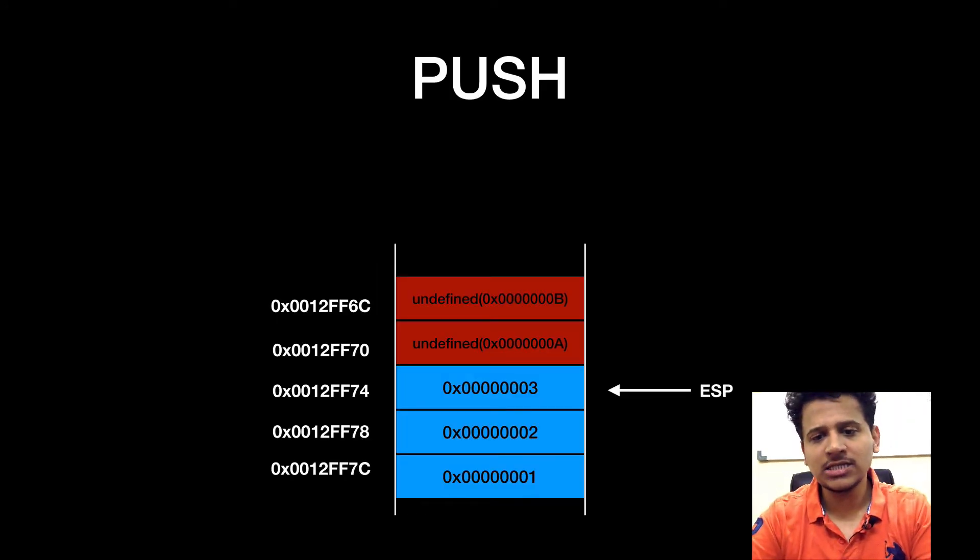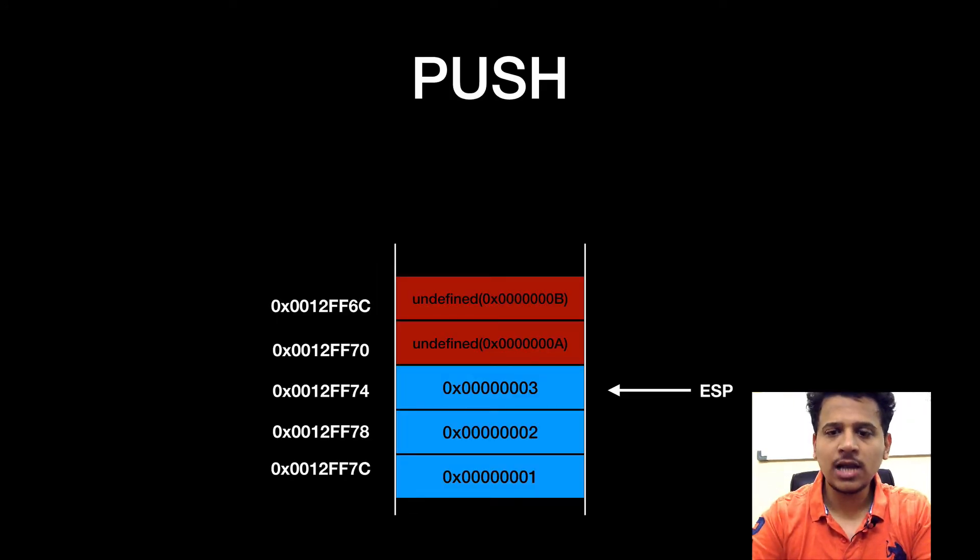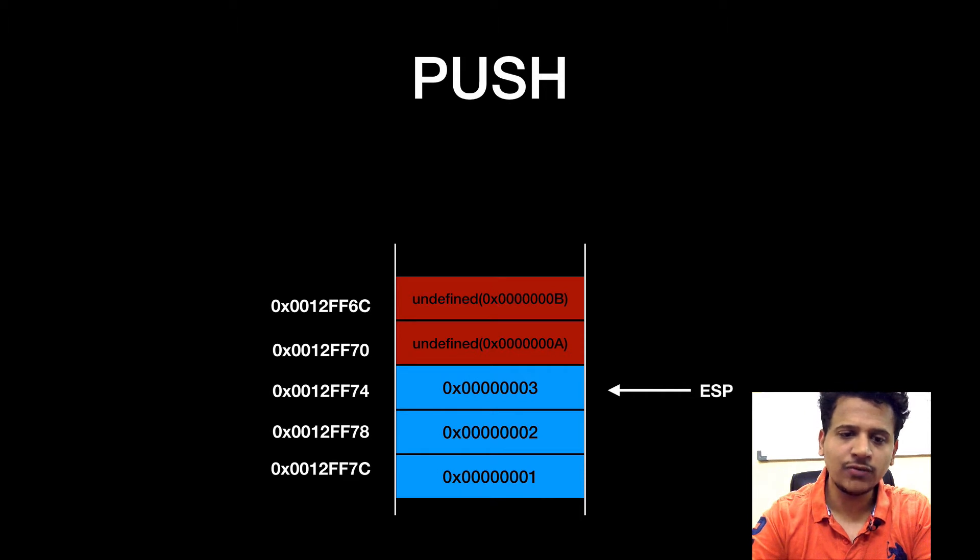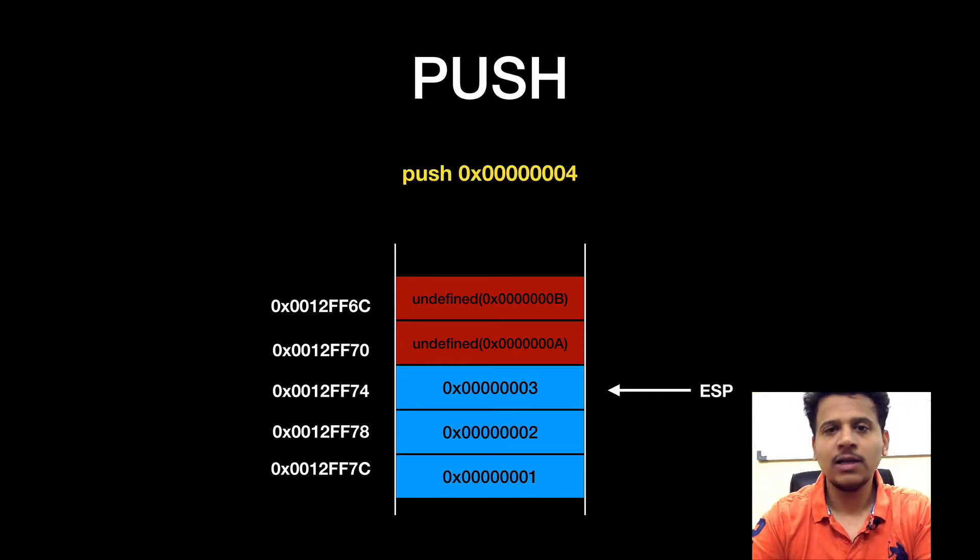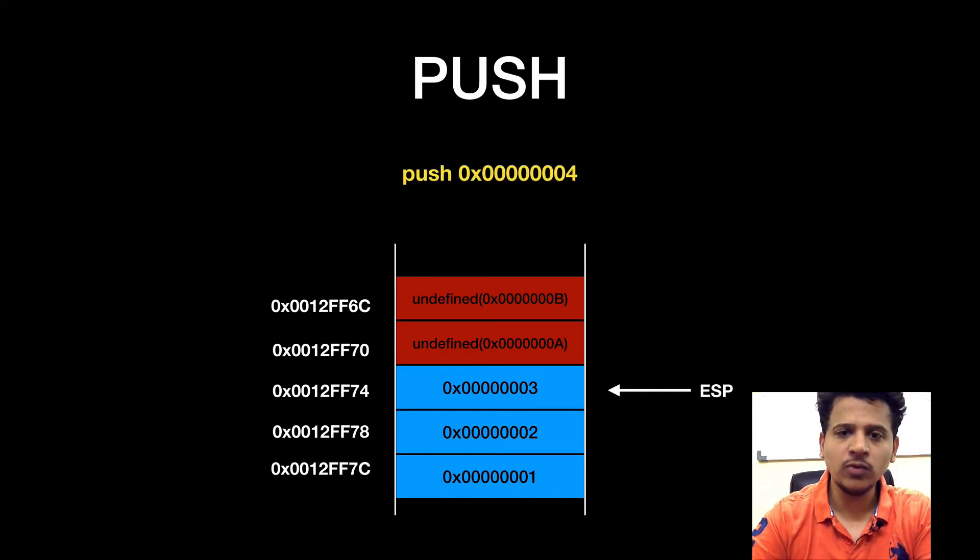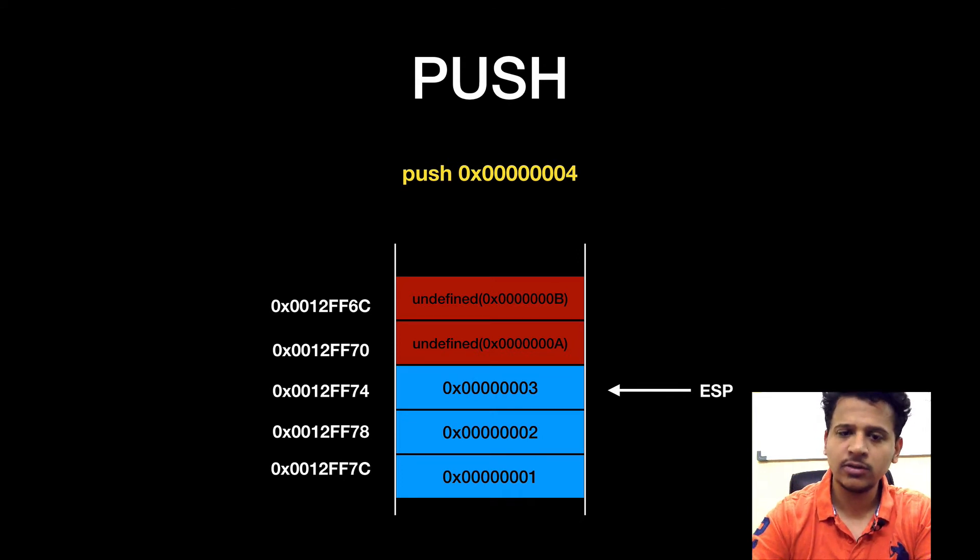This is our stack and now our ESP is pointing to the 0012FF74. Let's push value 00000004.